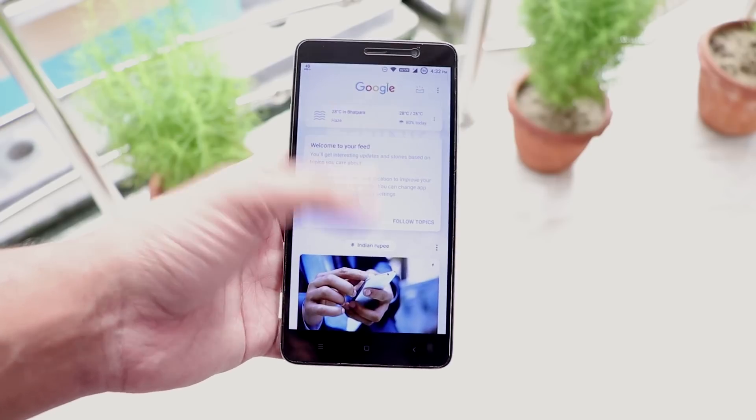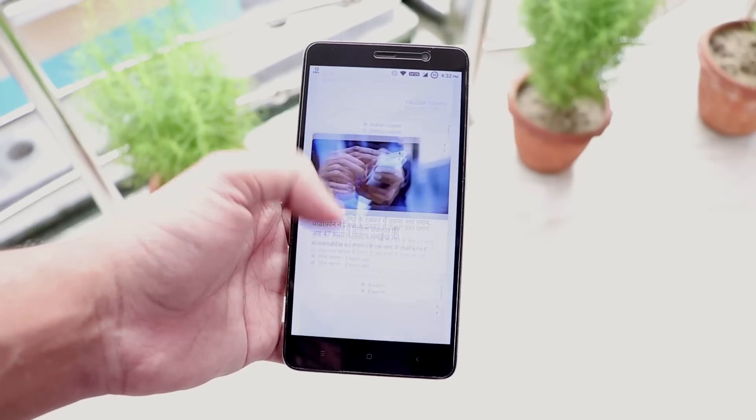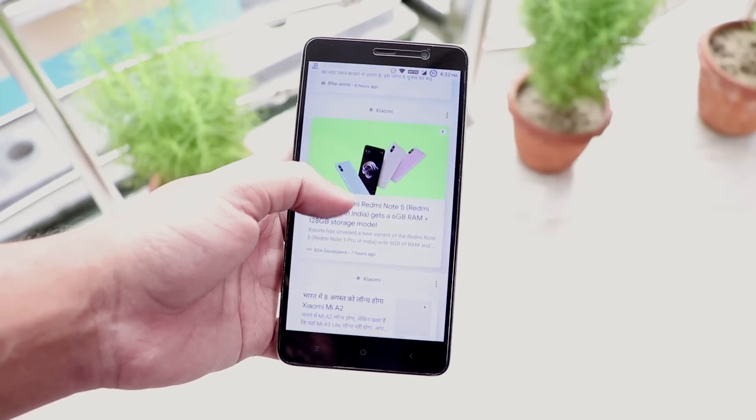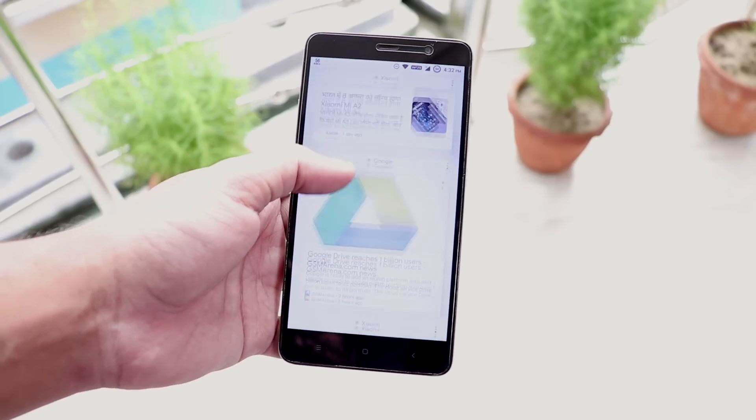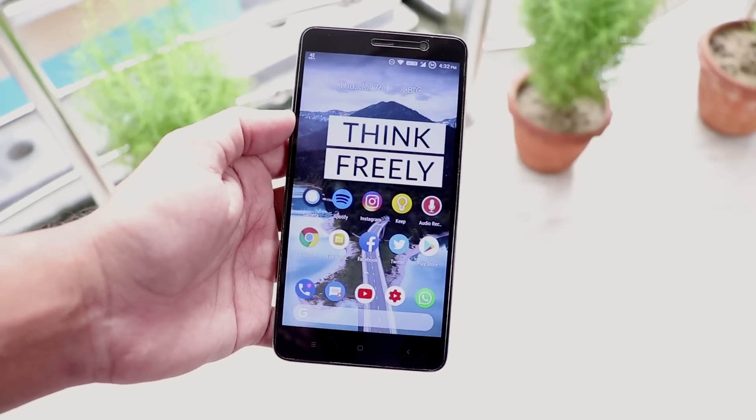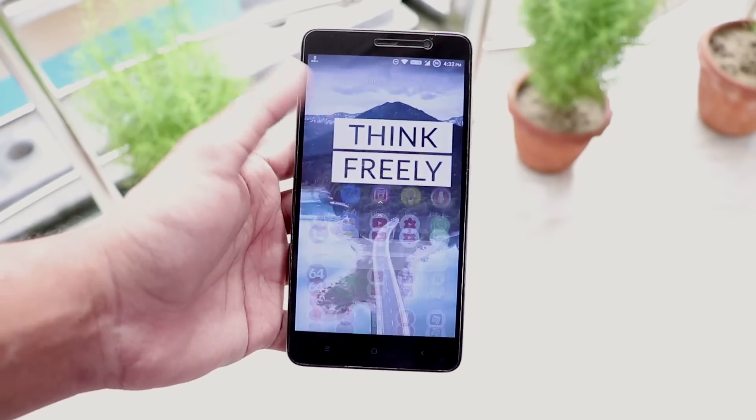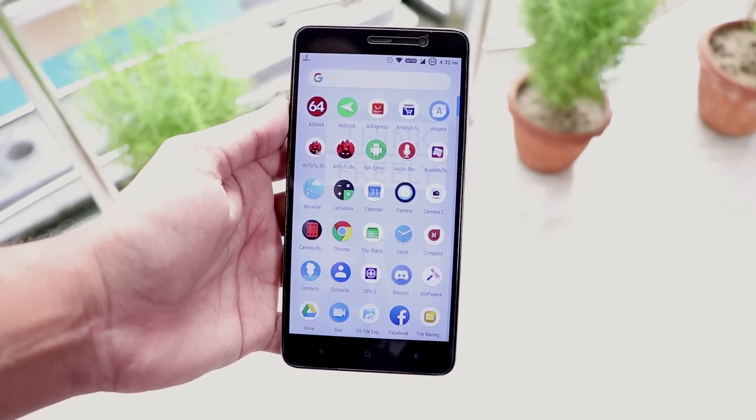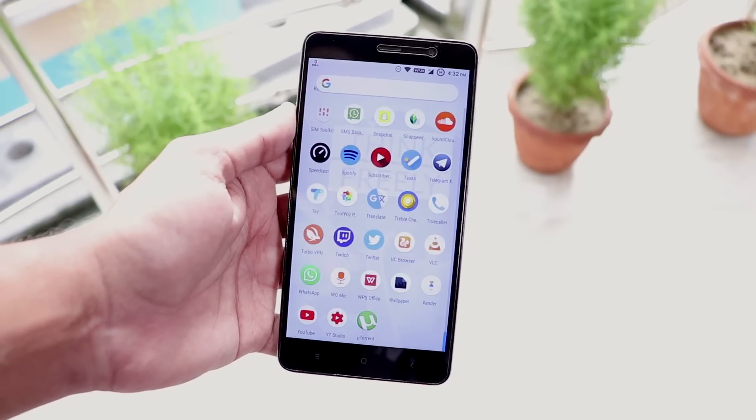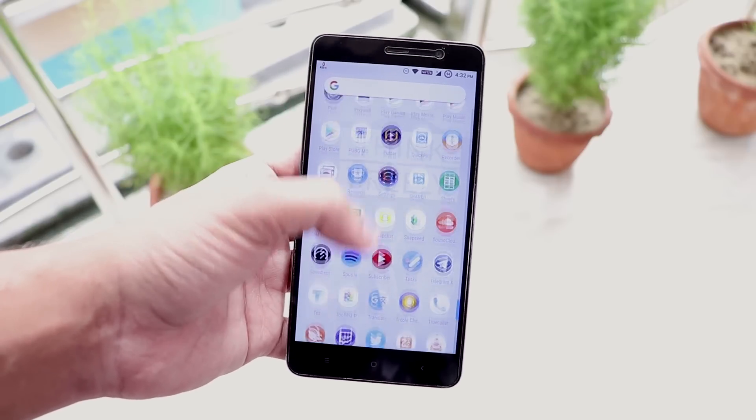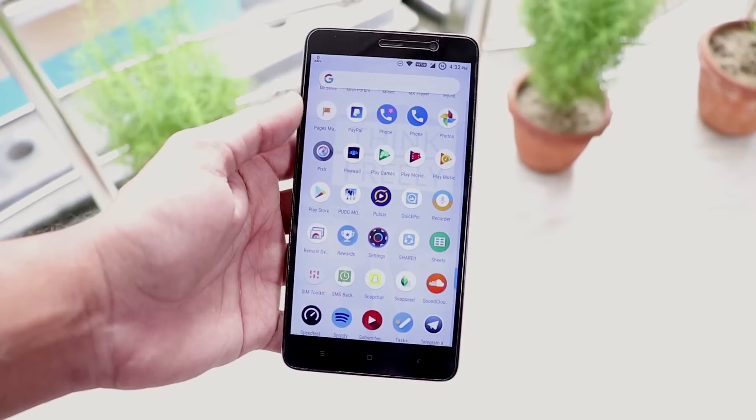This is official .OS 2.4 on Redmi Note 3, based on Android 8.1 but almost looks like Android P. The settings icons look dope and a bit different.